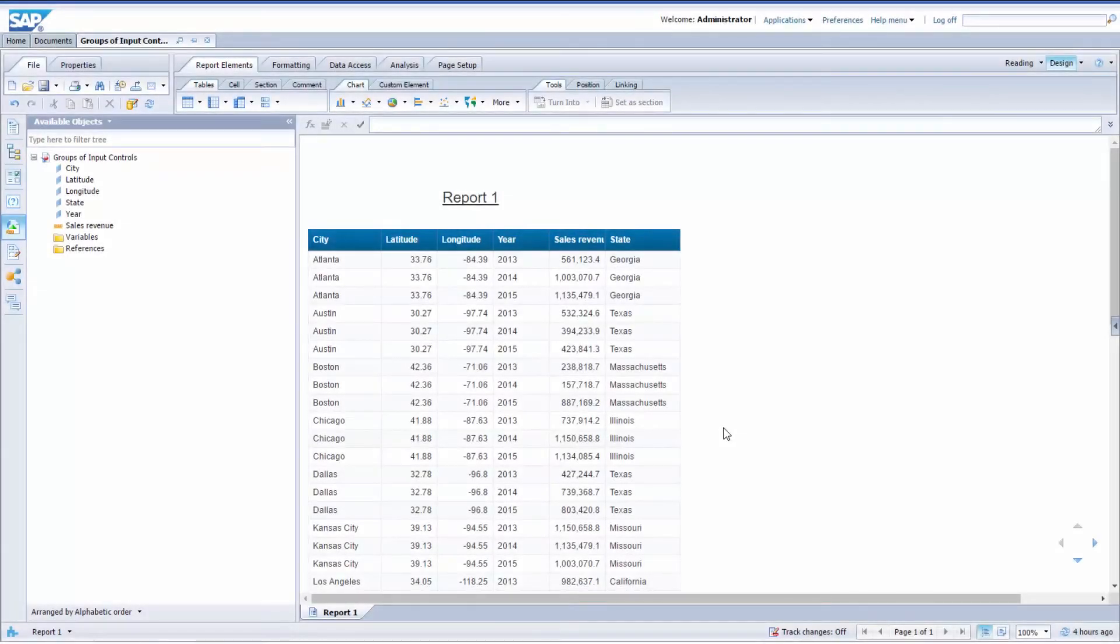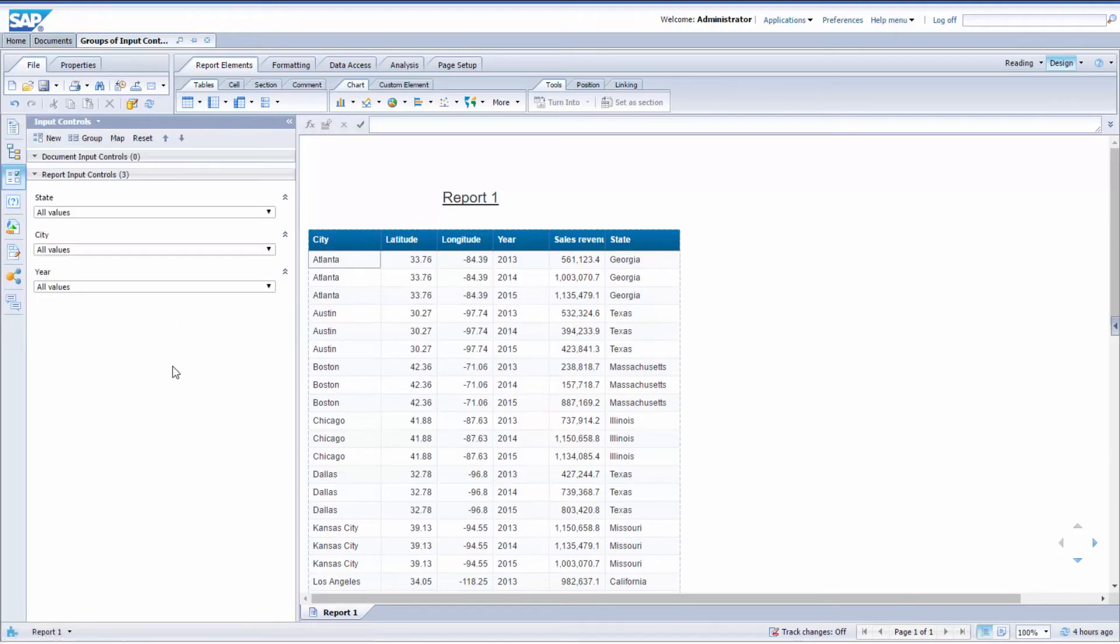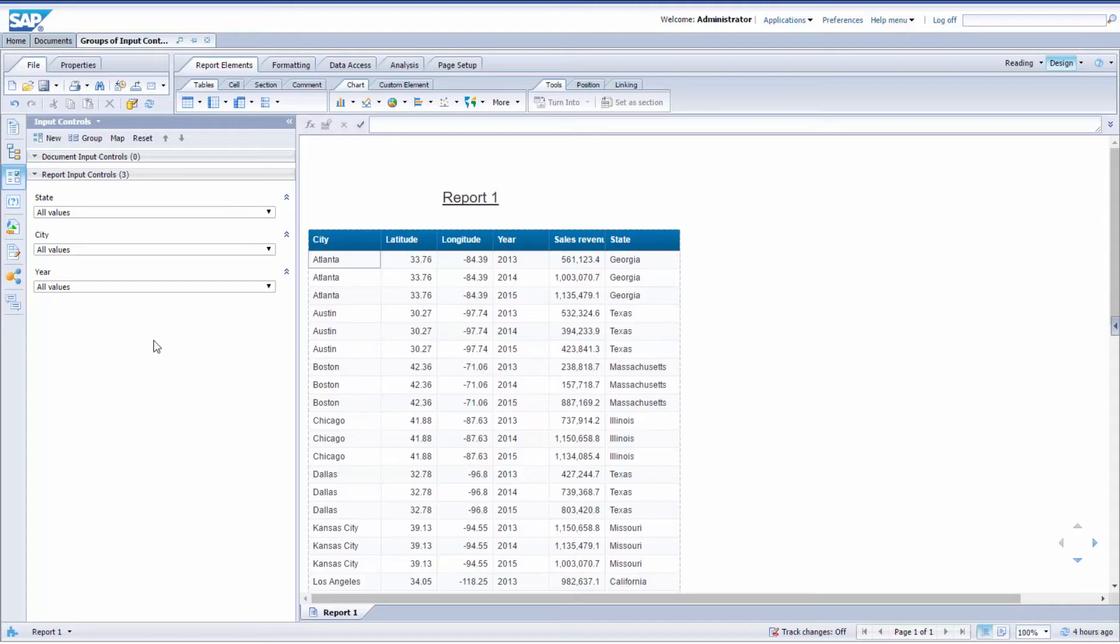To create a group of input controls, just go to the Input Controls pane and create several input controls. To create a group, you need at least two input controls. As you can see, I've got three of them, but I'm only going to use two of them.